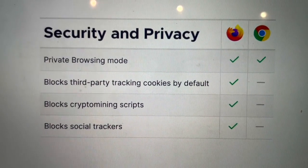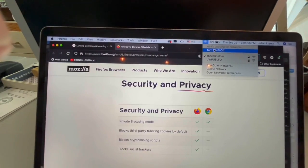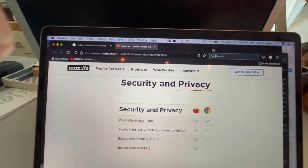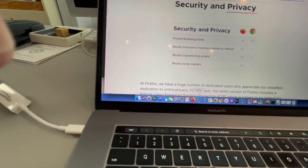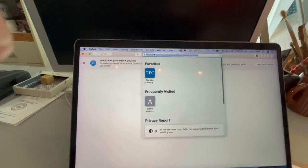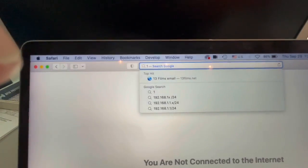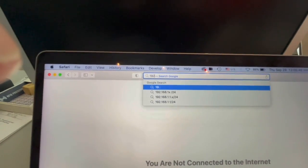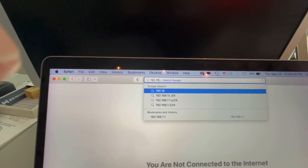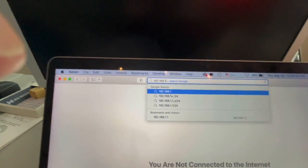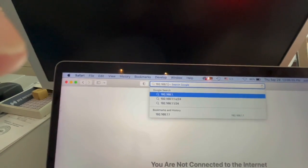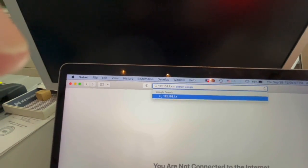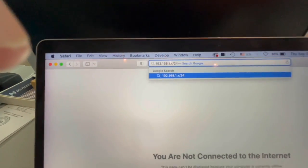Okay, I'll try Safari, how's that? Not connected. 192.168.1.x/24, no space, forward slash 24.